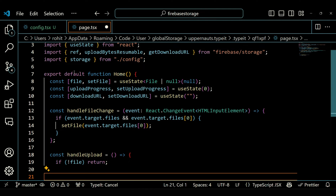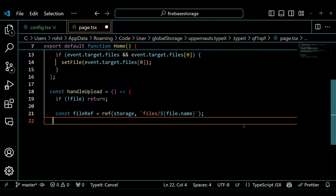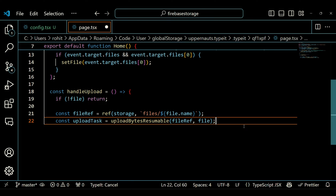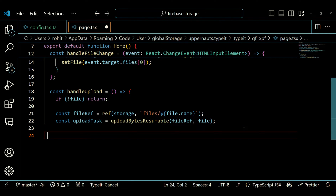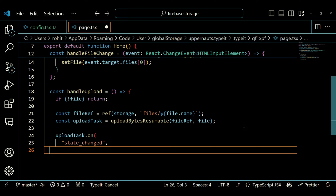The handleUpload function is called when the user clicks the upload button. It checks if a file is selected, creates a reference to the file in Firebase Storage using ref, and starts an upload task using uploadBytesResumable. The upload task is monitored using the on method, which updates the uploadProgress state as the upload progresses.